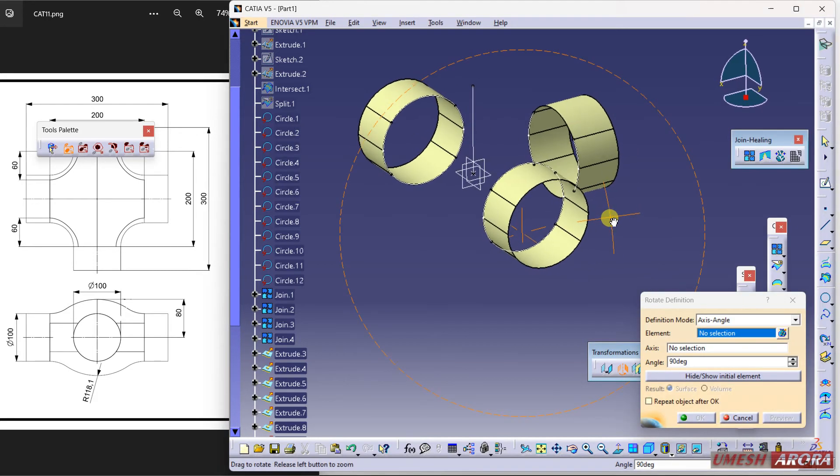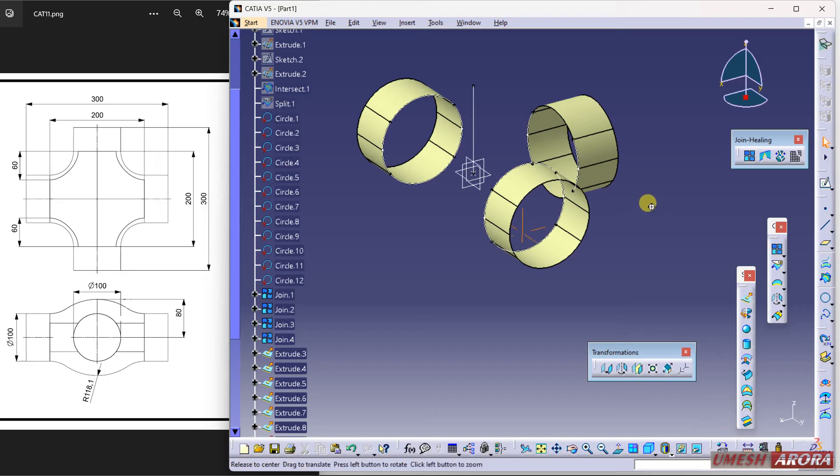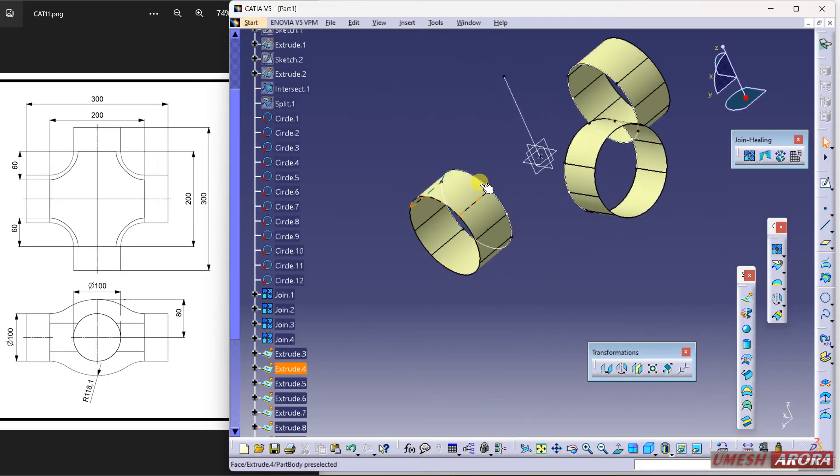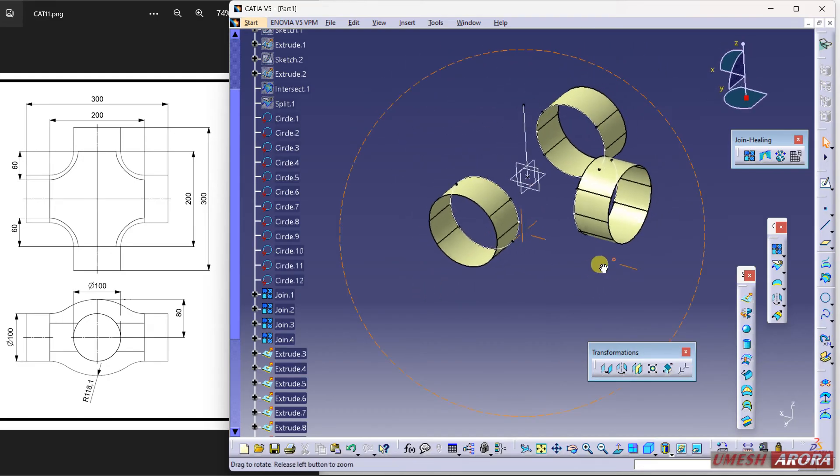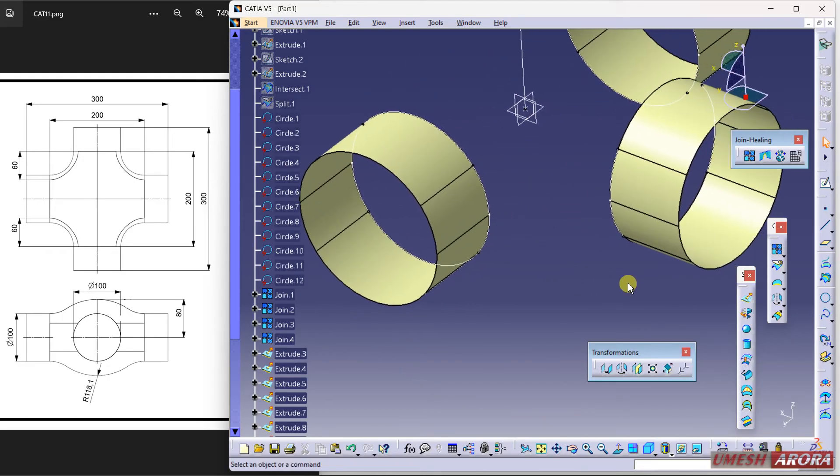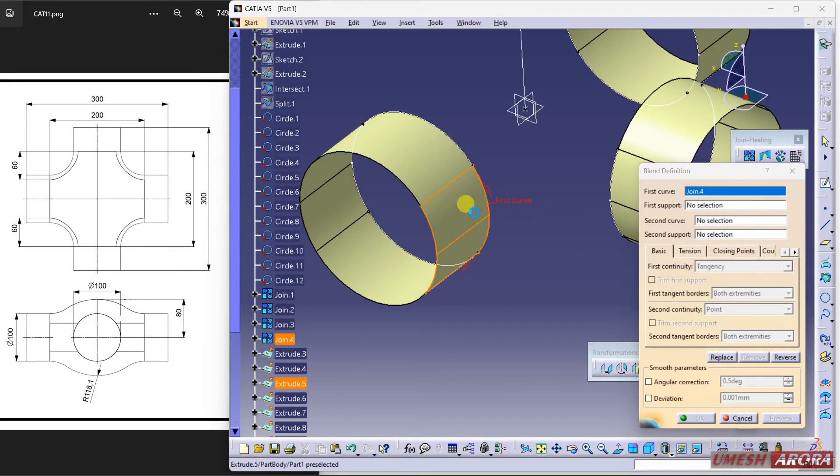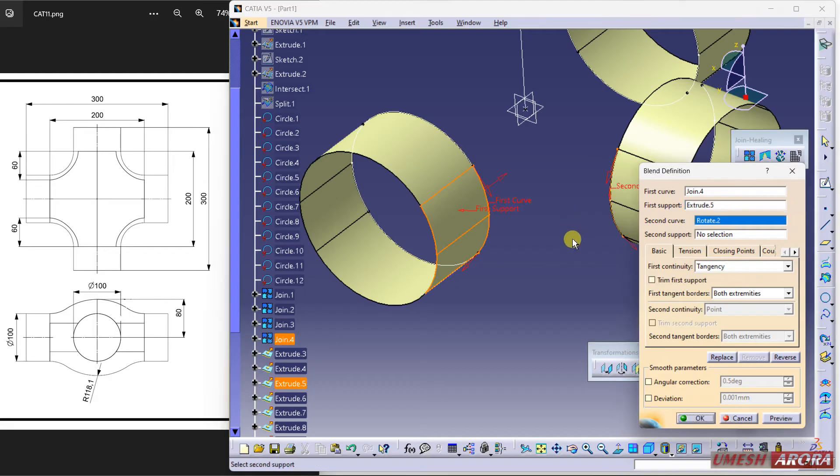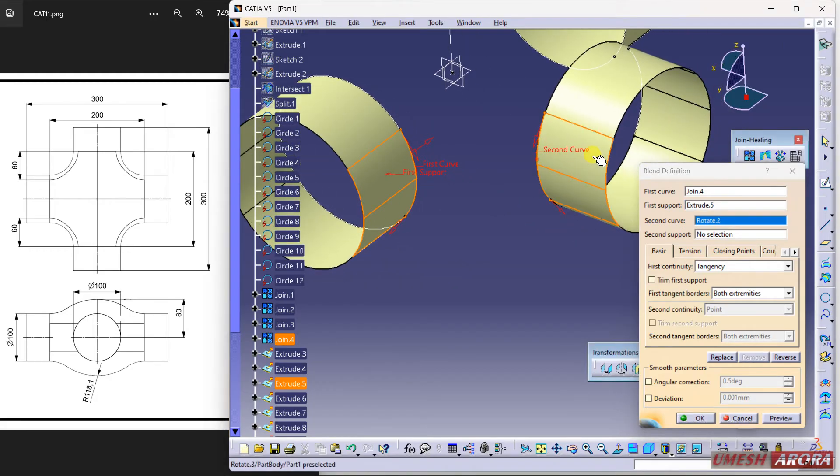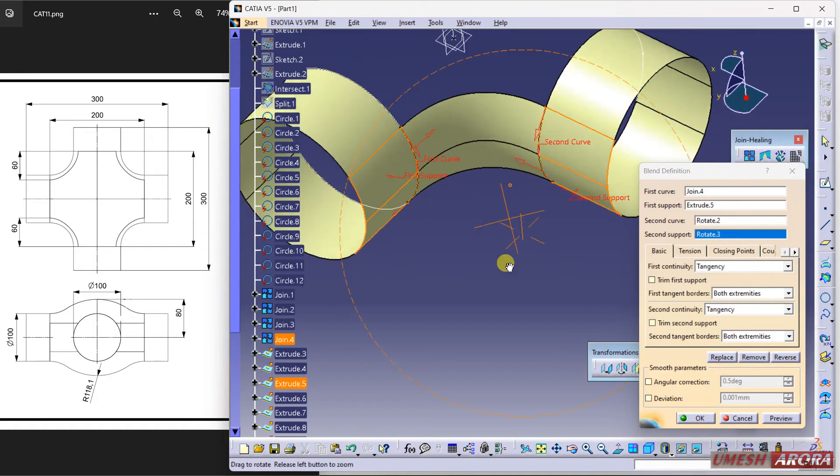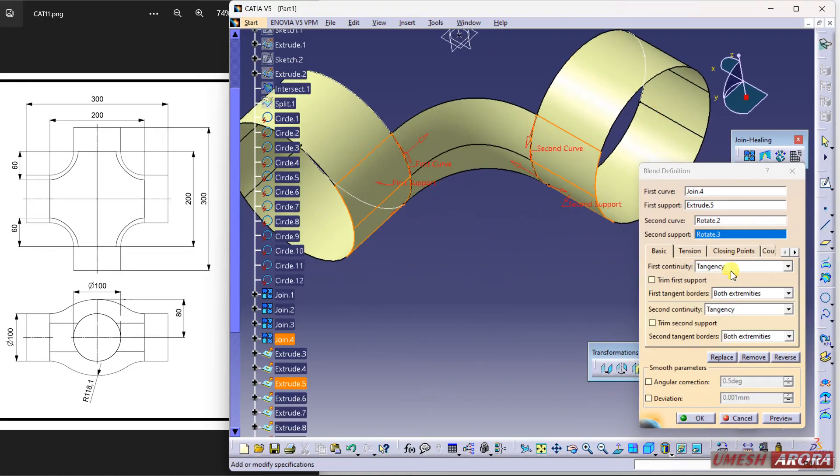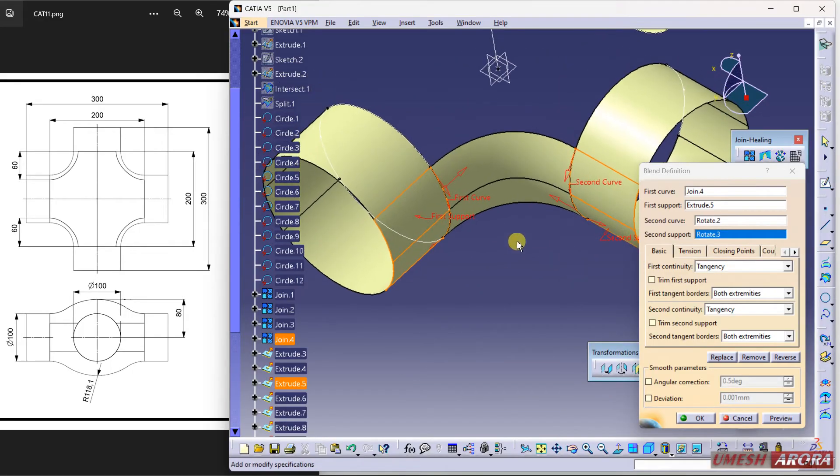Just click cancel it. Now I want to join it, so I'm going to use blend. My first curve is this, first surface is this, second curve is this, and second surface is this. I'll see the preview - this will come and it is tangential with each other. Click okay.